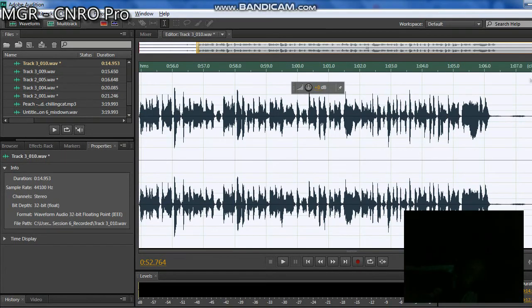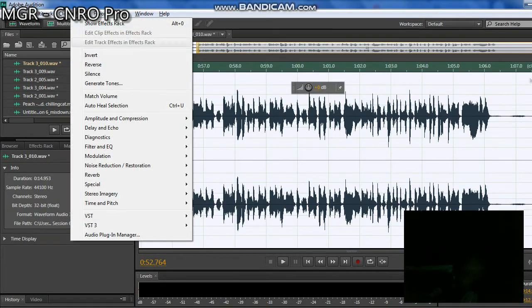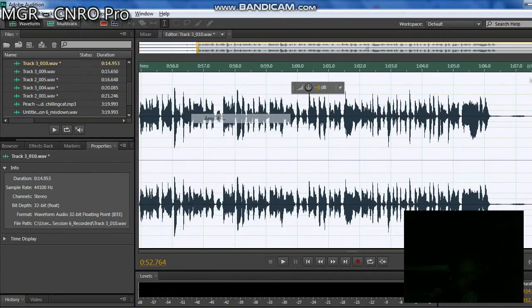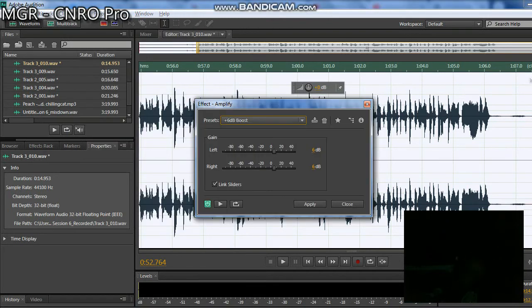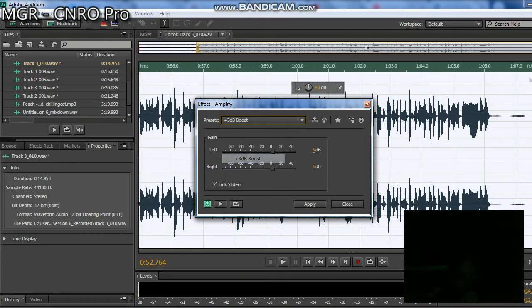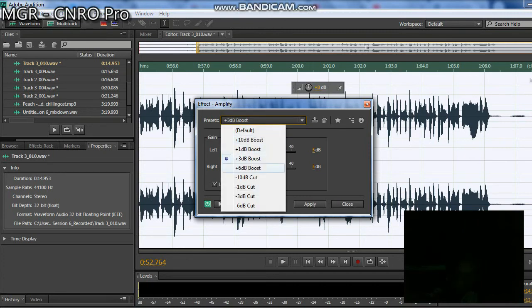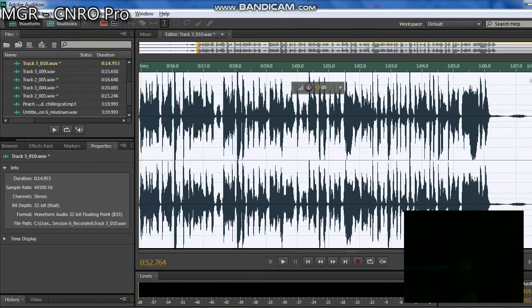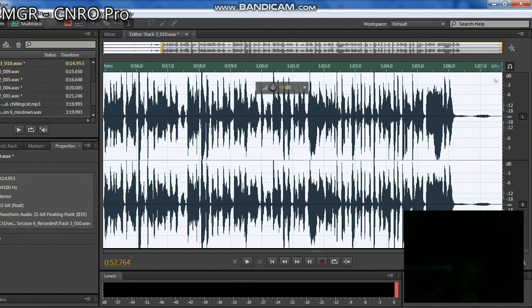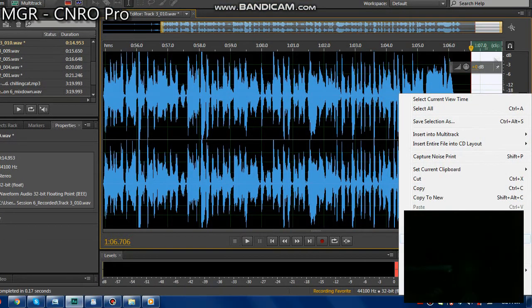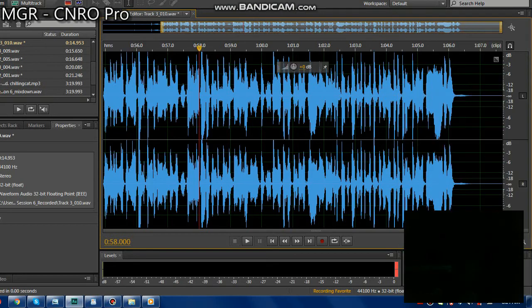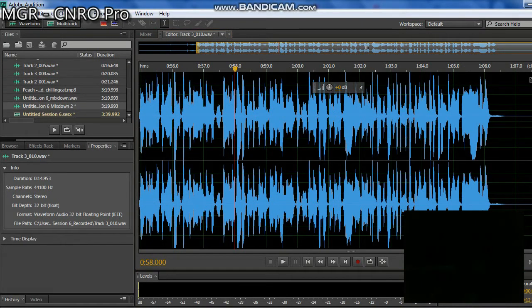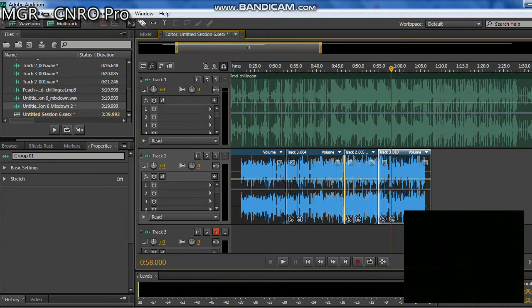Then go to Amplitude to strengthen this, add volume to the track. 6 boost. Apply it. Then we'll go to Multitrack. This is multitrack, it's done.